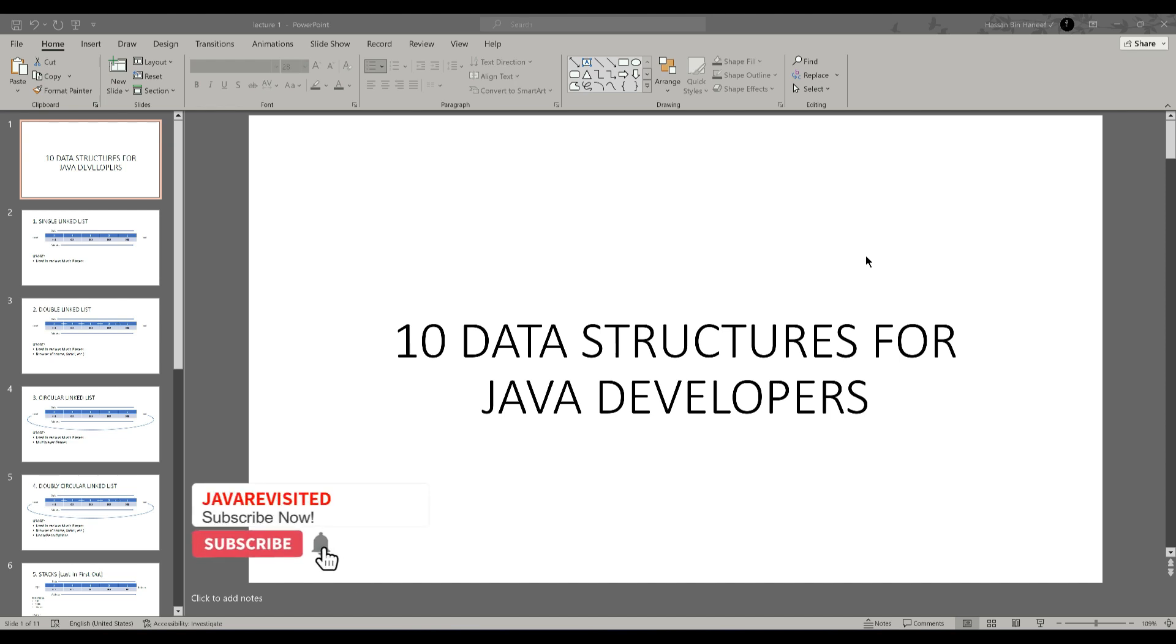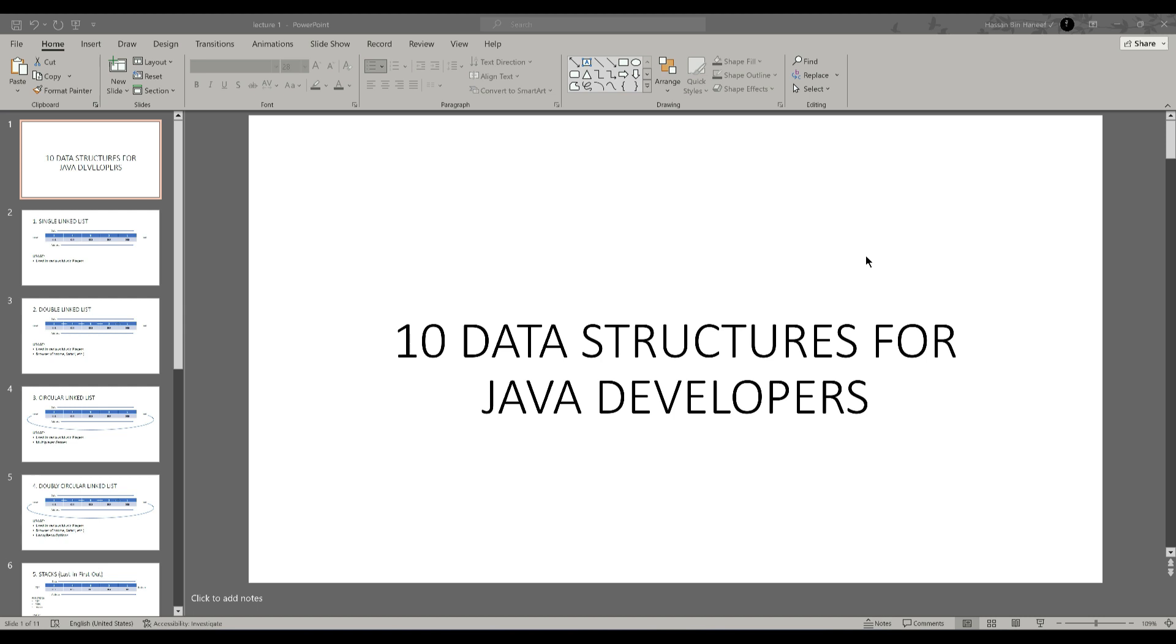Hello everyone, I hope you are having a great day so far. You are going to learn 10 data structure concepts Java developers should know.